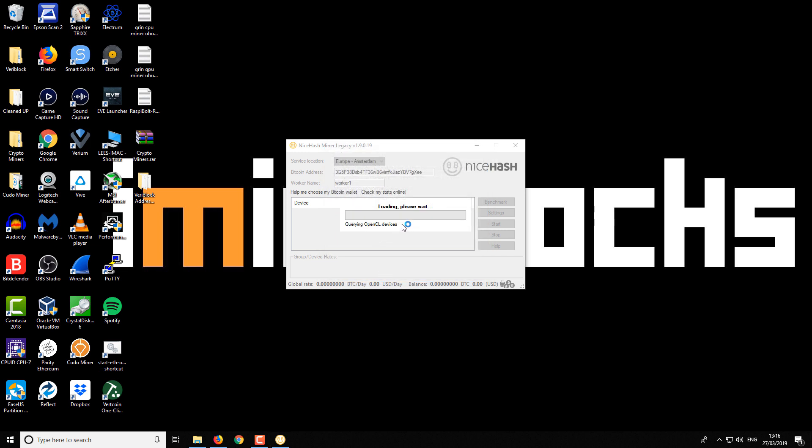I'll show you what it looks like now. You can see it's currently searching for the OpenCL devices and then the miner will crash.